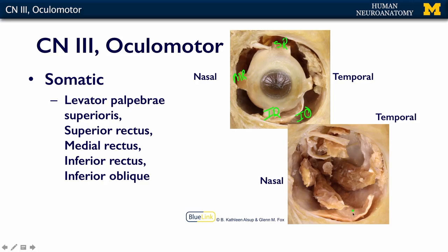You can see them again here: here's the inferior oblique, inferior rectus, medial rectus, and the superior rectus up here.